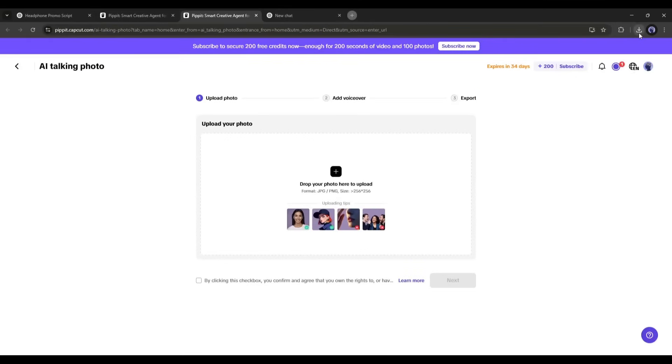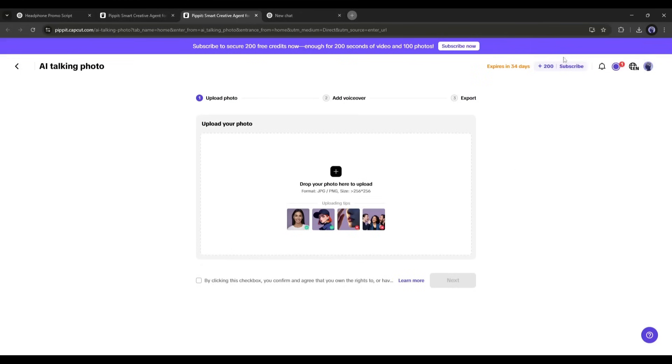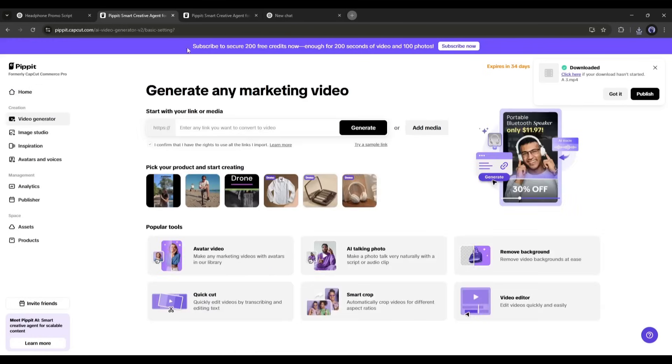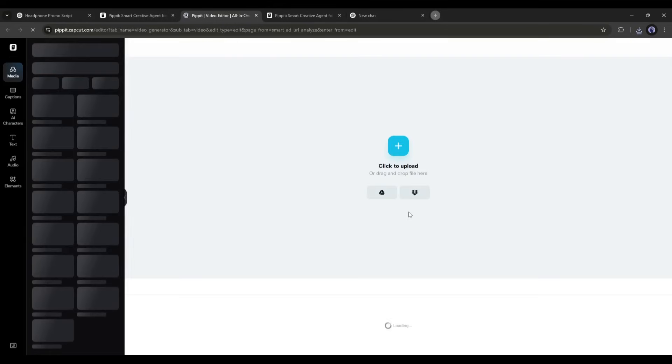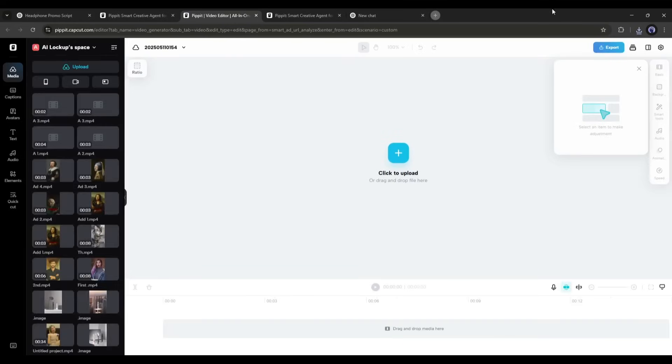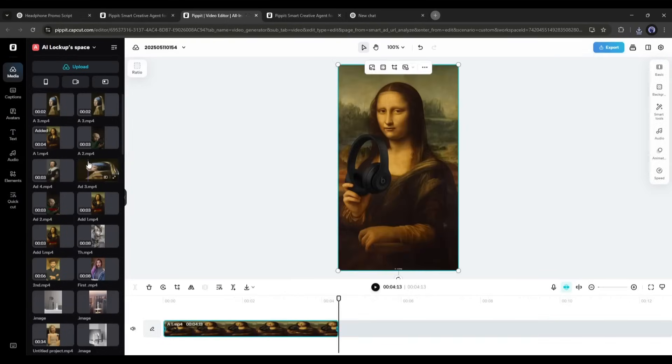All of our video clips are ready. Now let's combine them to make a perfect video. To do that, I will use Pippet AI Video Editor. Come to the Video Generator tab. You will find several tools here on this page. Select the Video Editor from here. This is the Pippet AI Multi-Track Professional Video Editing Interface. Now import all the video clips and then place them accordingly into the timeline.